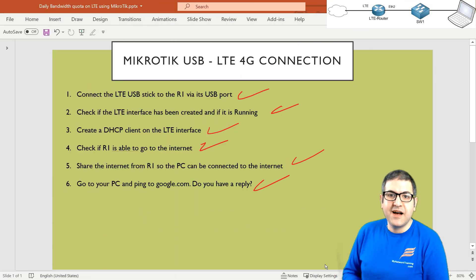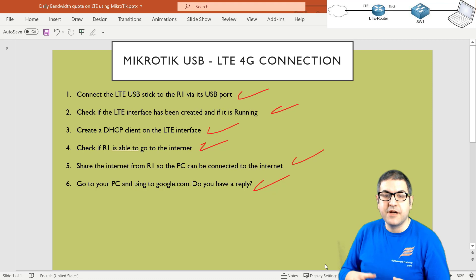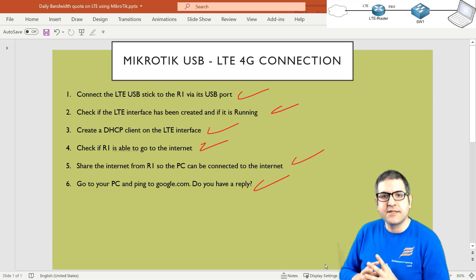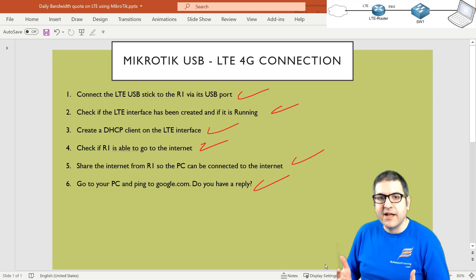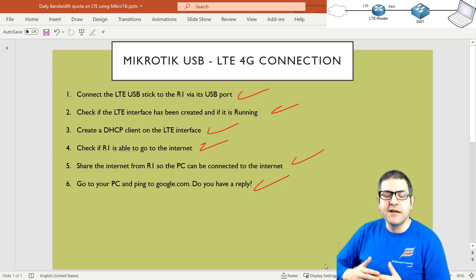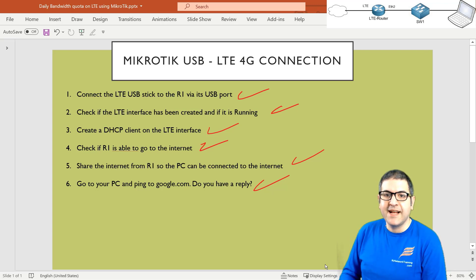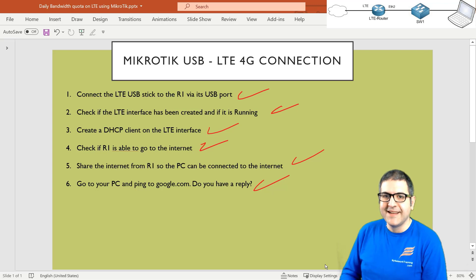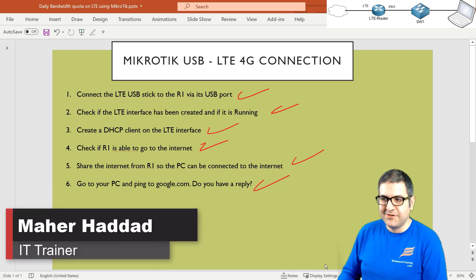I've shown you how to connect the LTE to your router, how to make it work, how to share the internet to internal users and also on wireless — so anyone connecting to the wireless can go to the internet because we put the wireless inside the bridge. I also showed the capacity calculation per day and per month based on the LTE bandwidth speed. Now we know we need to limit capacity — how to do that is what I'm going to show you in the upcoming lecture. I hope this lecture was informative and I'll see you in the next one.